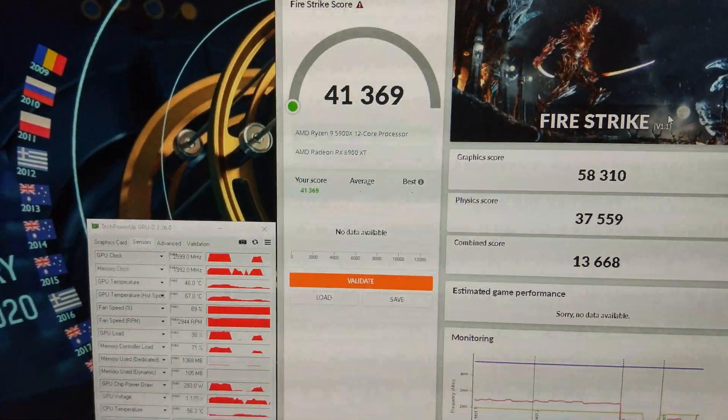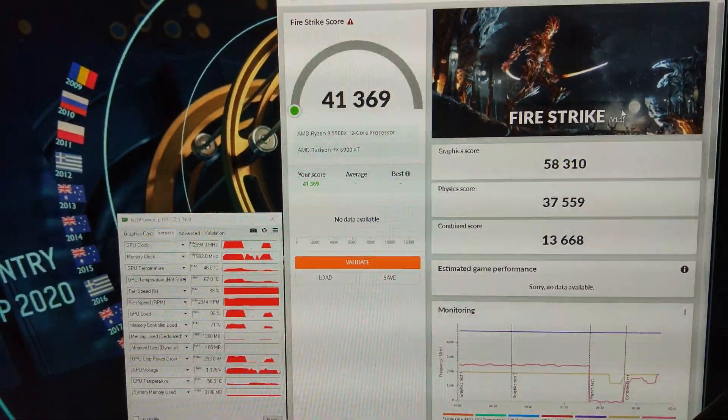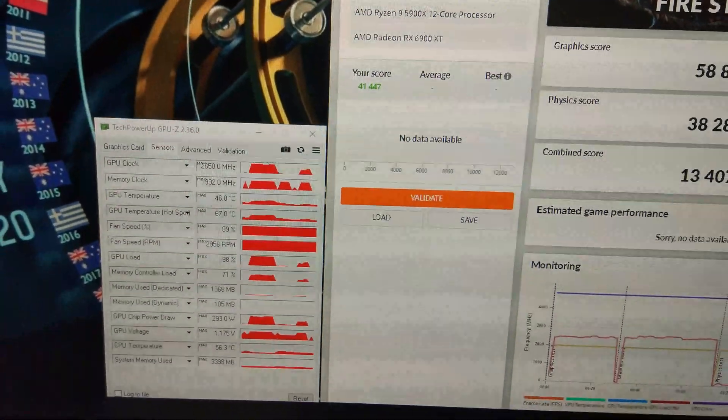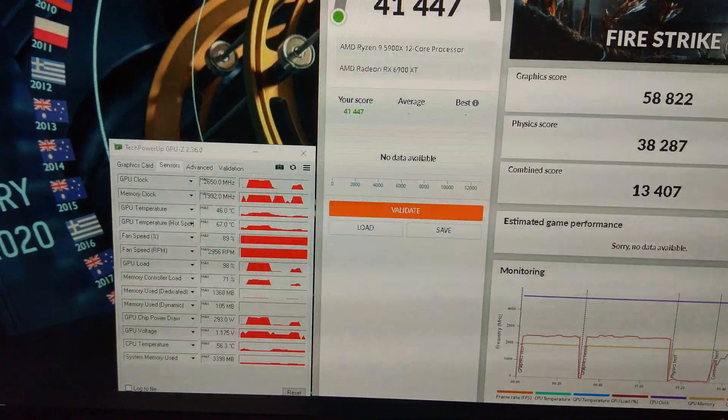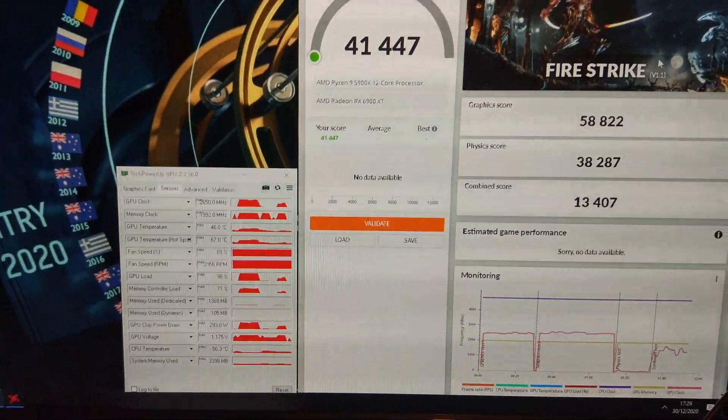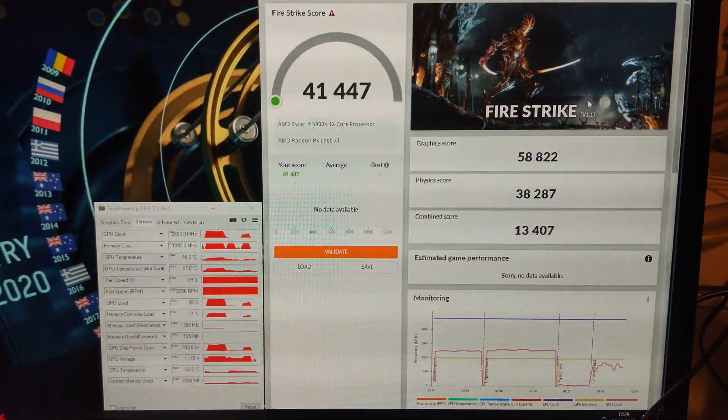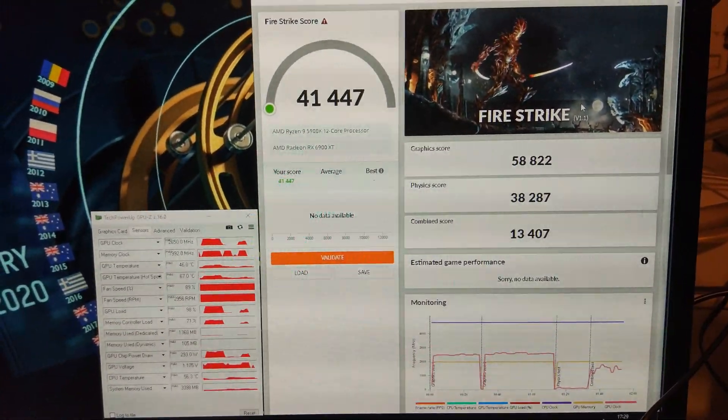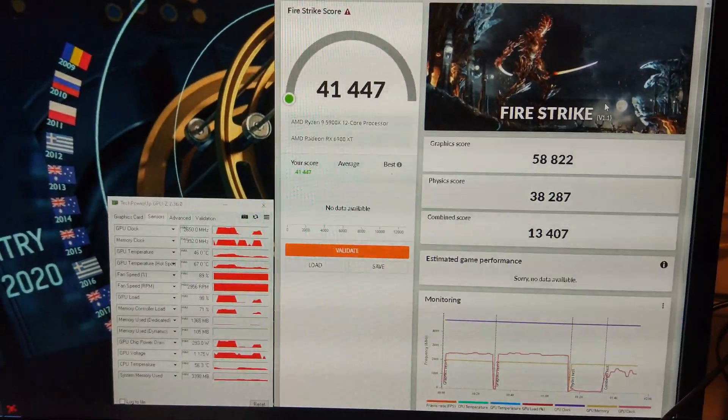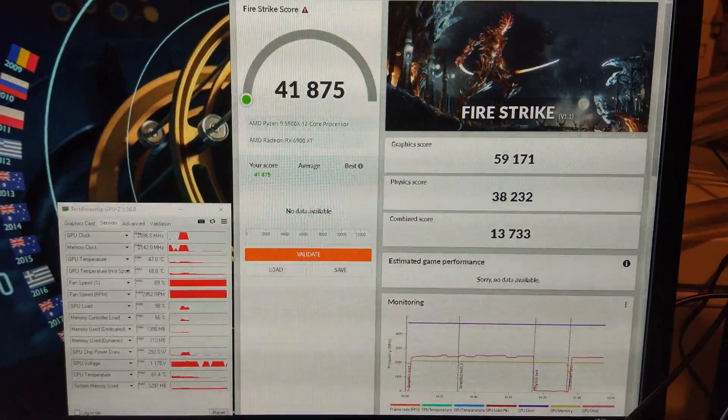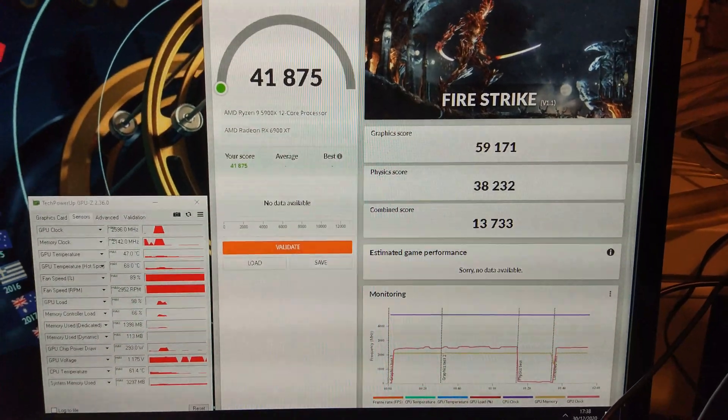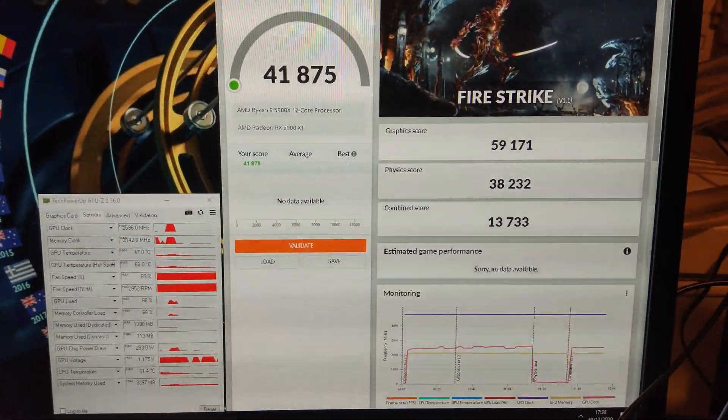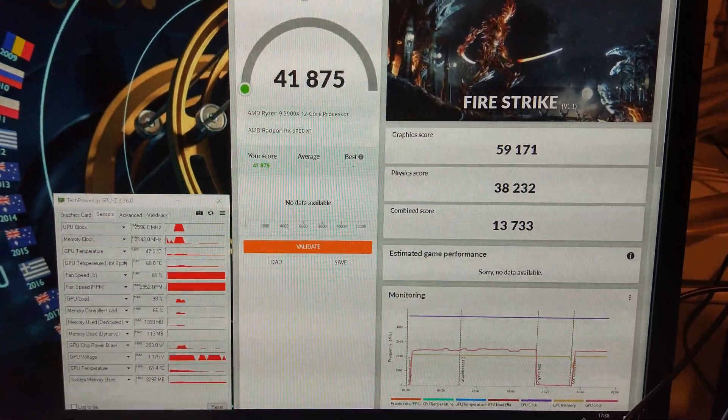2650 on the core set to 2700 in the Radeon software and it scored 58,800 so that's gone up a little bit. Starting to think we have a bit of a CPU bottleneck here which is hilarious with a 5900X at 4.8.